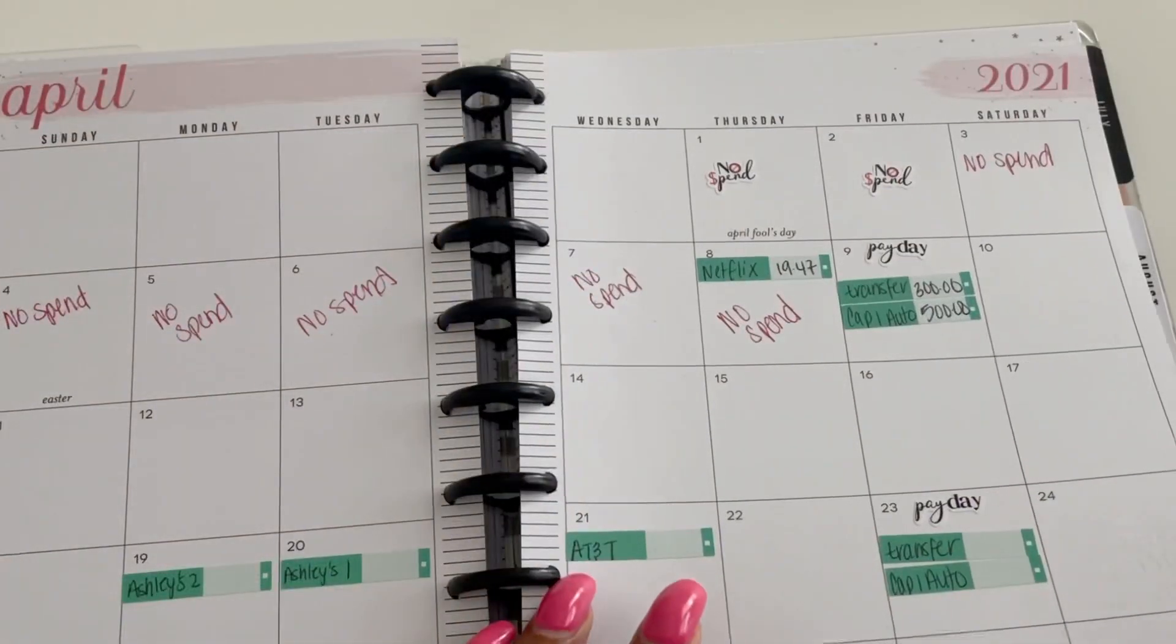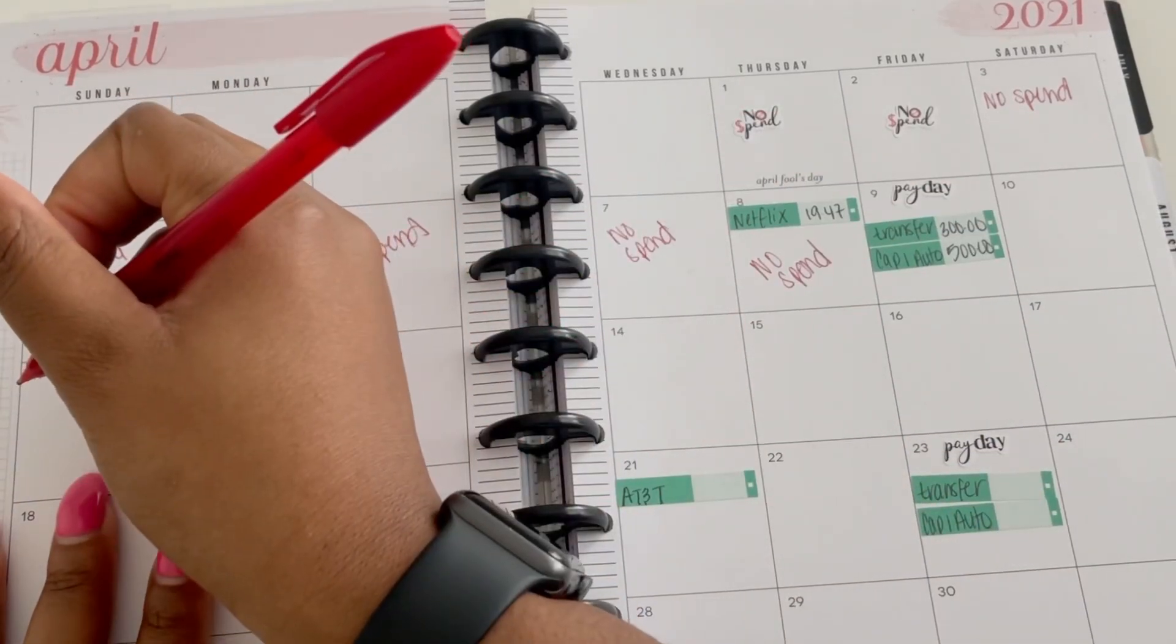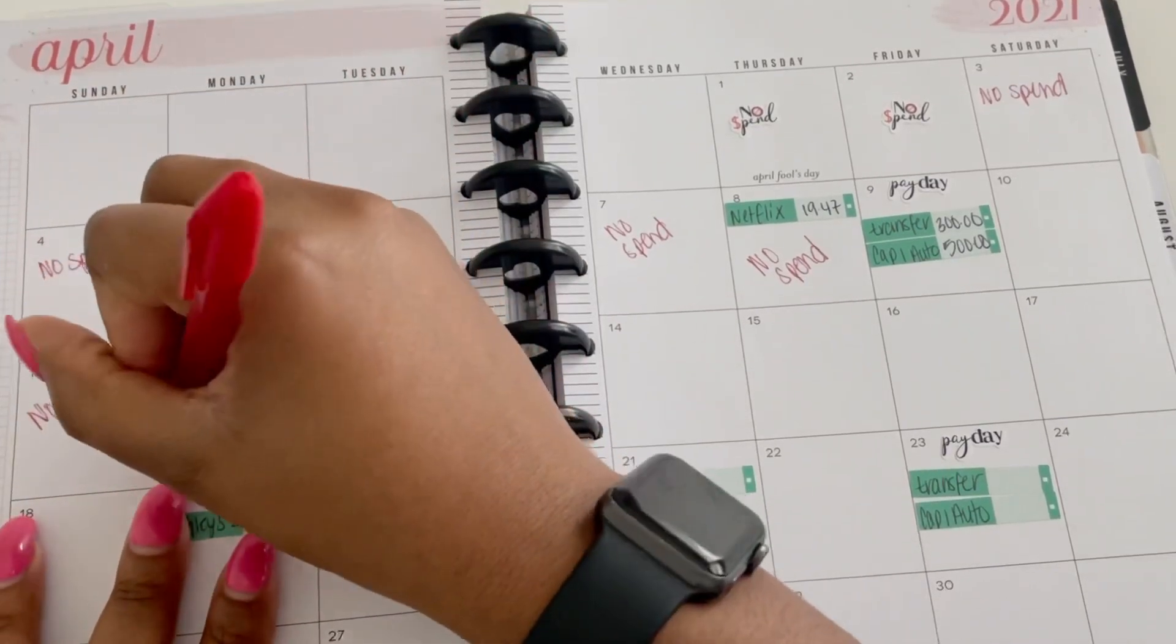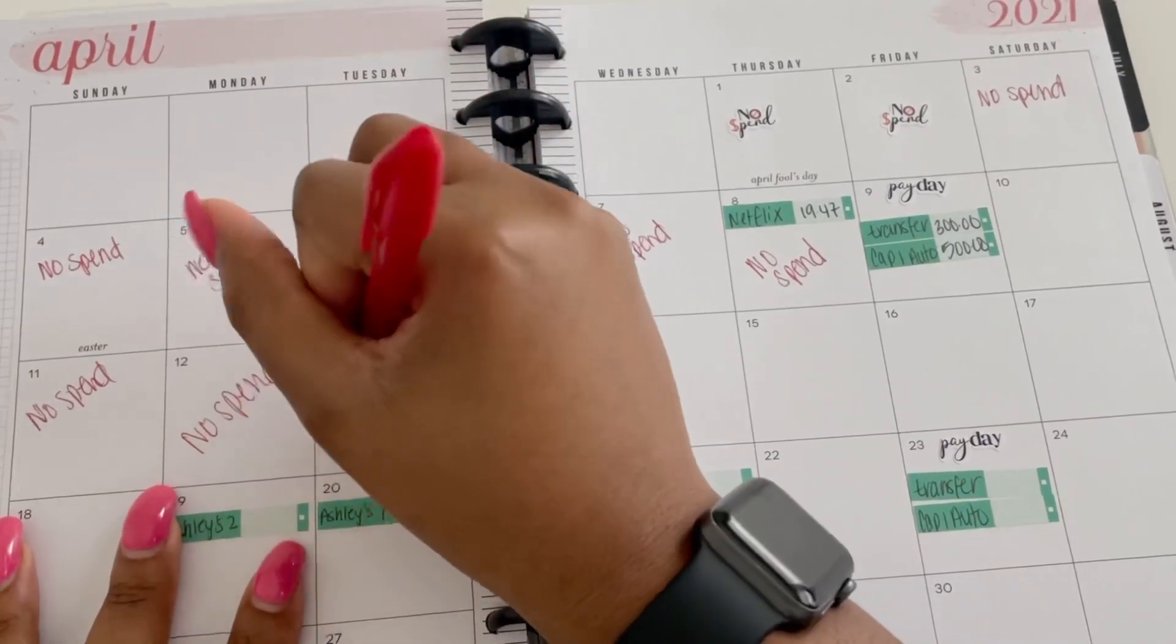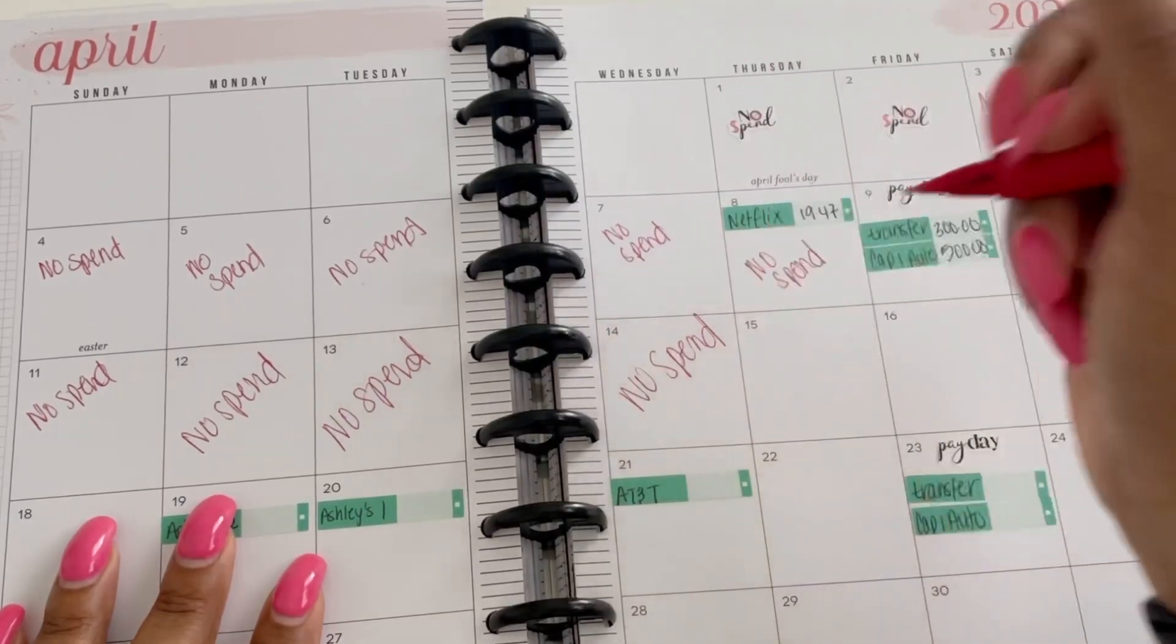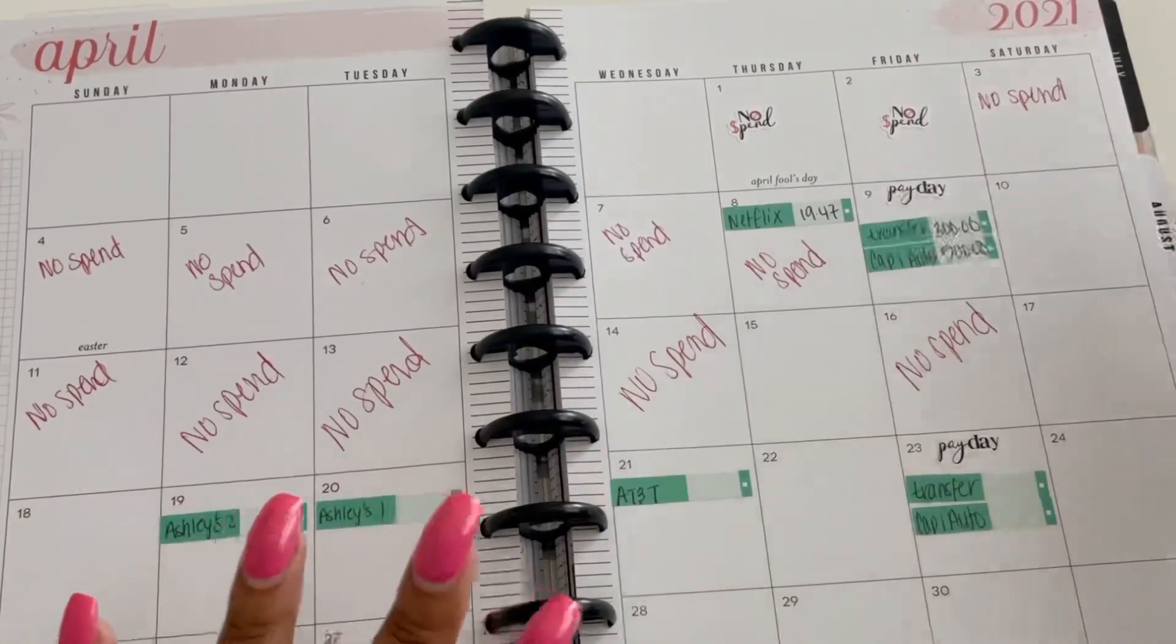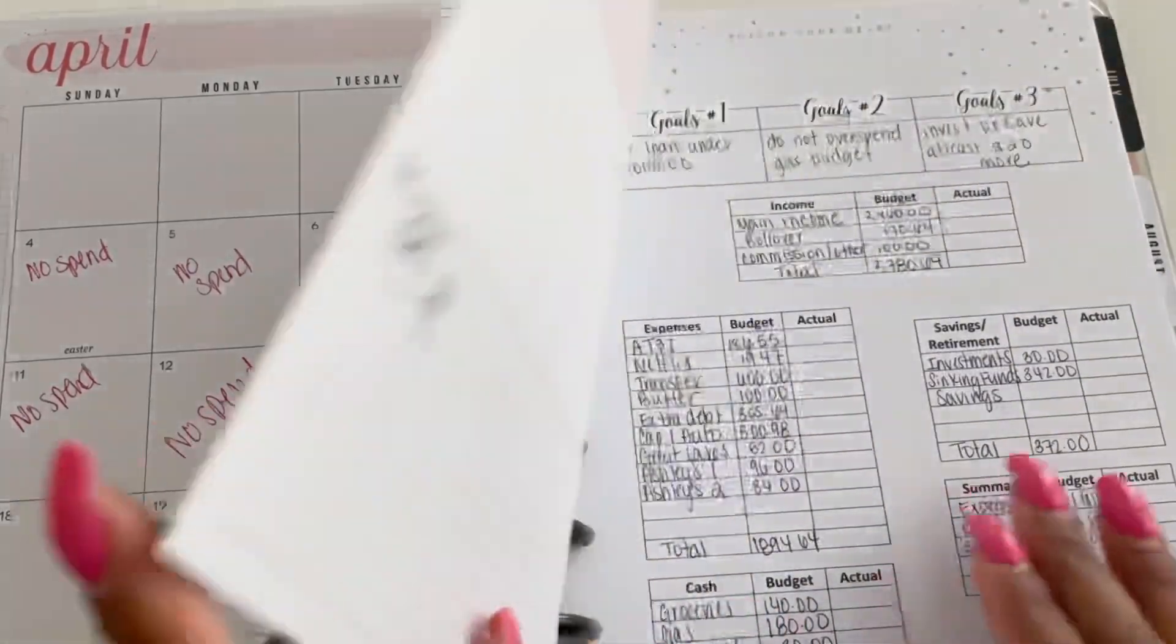So we are going to do no spend on the 11th, no spend on the 12th, no spend on the 13th, no spend on the 14th, and then no spend on the 16th. So I did five days, so that is pretty decent and not terrible at all.